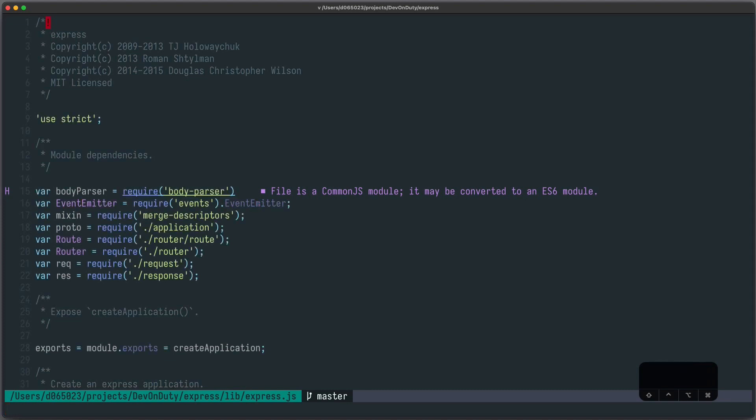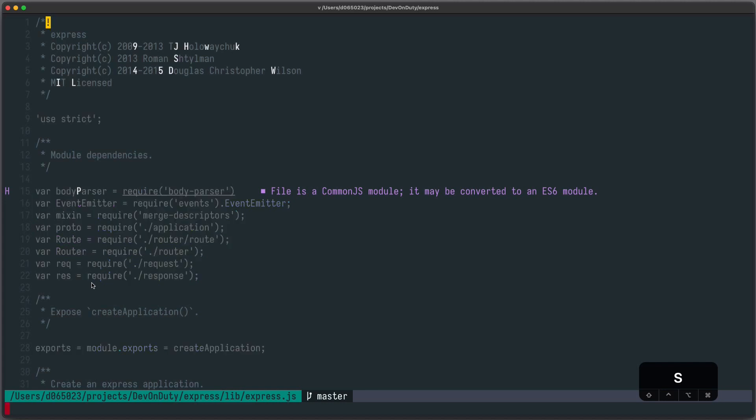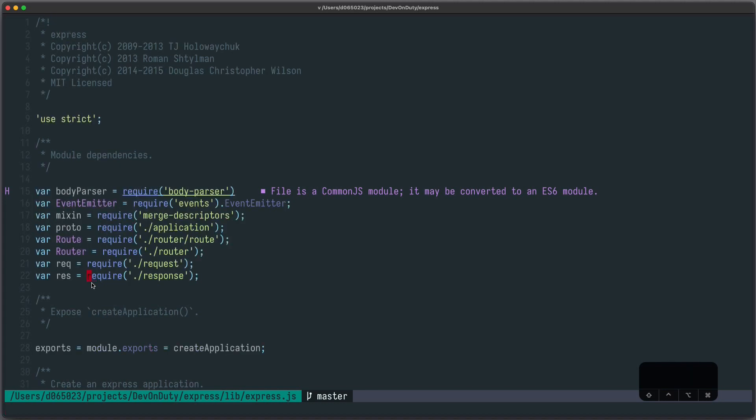So all in all the easiest tactic is to first look at your destination, for example here this require, then press S and the first two letters of it, and if a label is visible you have to press the label. So let's just try it S R E shift Z and we're there.